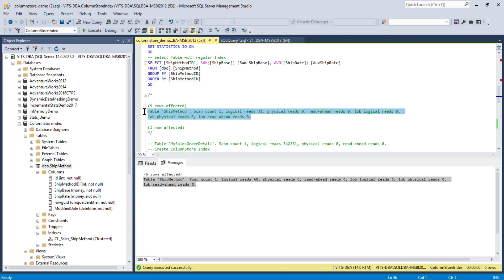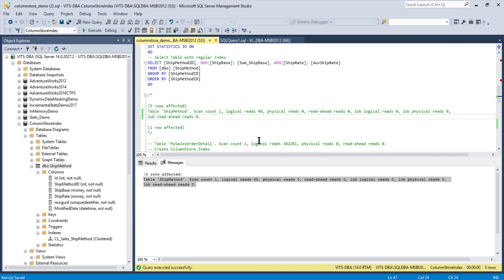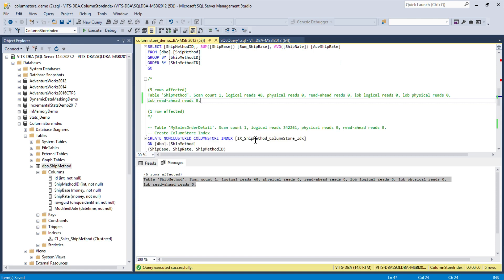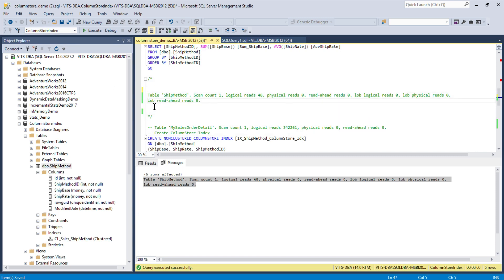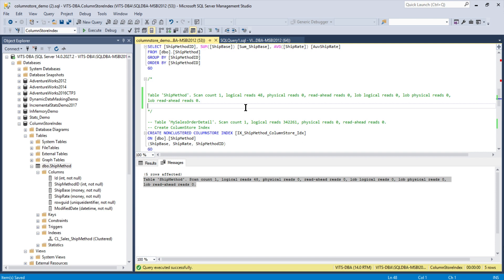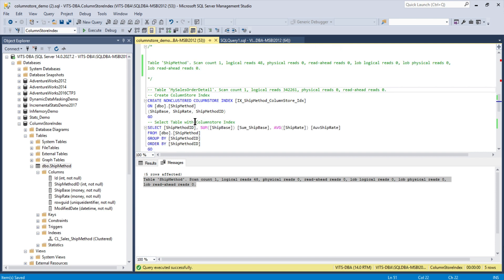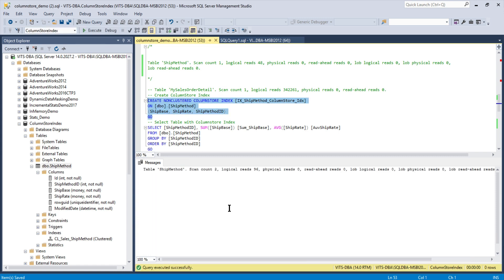Looking at the messages tab, you can see the logical reads were 48 — it was invoked 48 times to get the data. Note this can vary based on your system performance. Copy those results for later comparison. Since it's a fact table we don't want to change any details. Now we're creating a column store index on three columns: ship base, ship rate, and ship method ID.